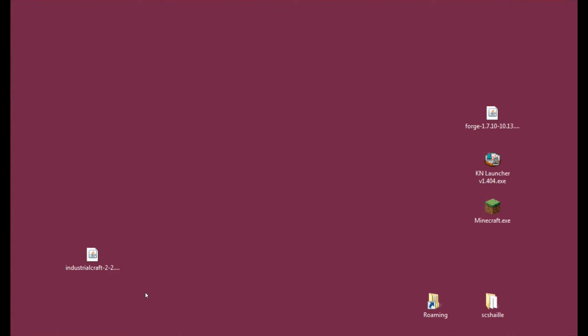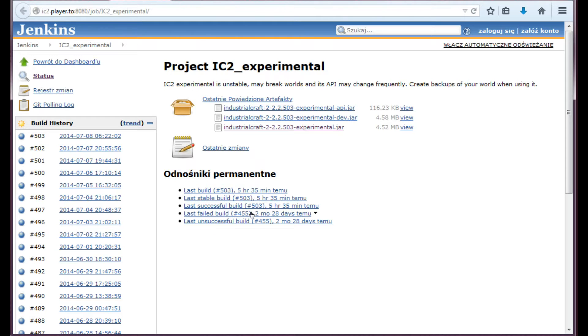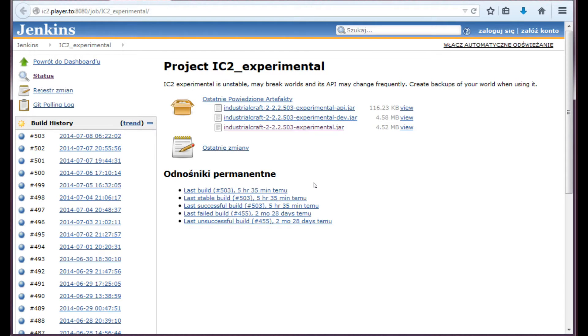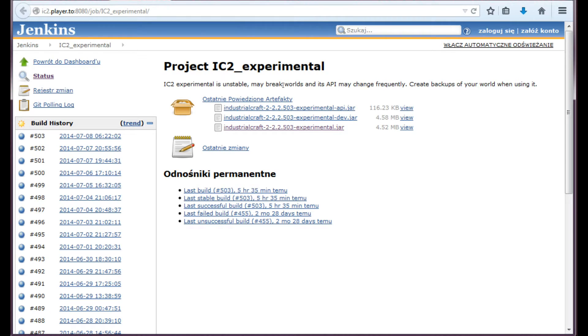To install Industrial Craft the first thing you need to do is to get the Industrial Craft file from this site. I will link it in the description below, so you don't have to search for it. And as you can see, this is called Project Industrial Craft 2 Experimental.